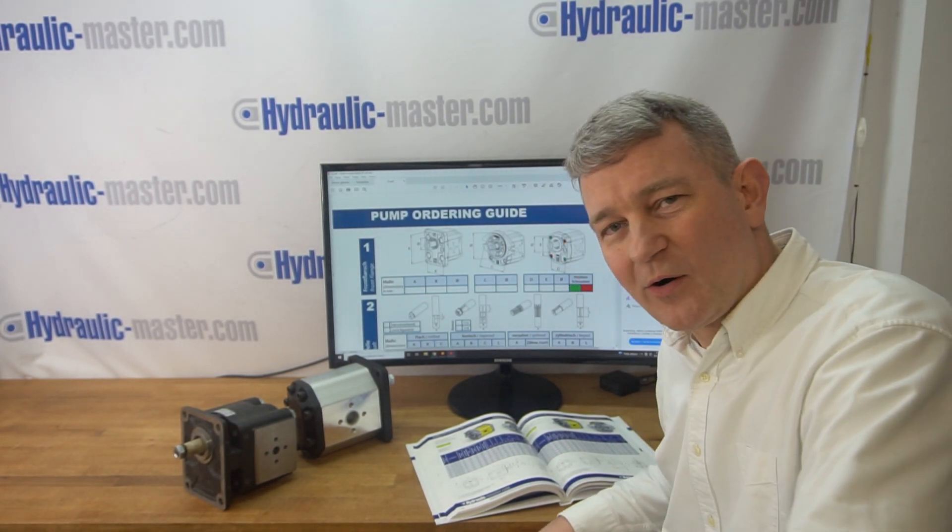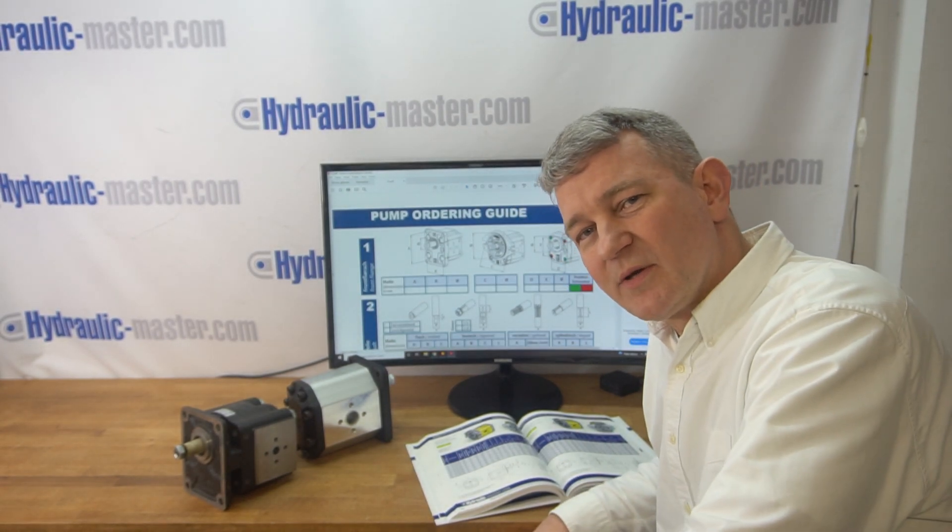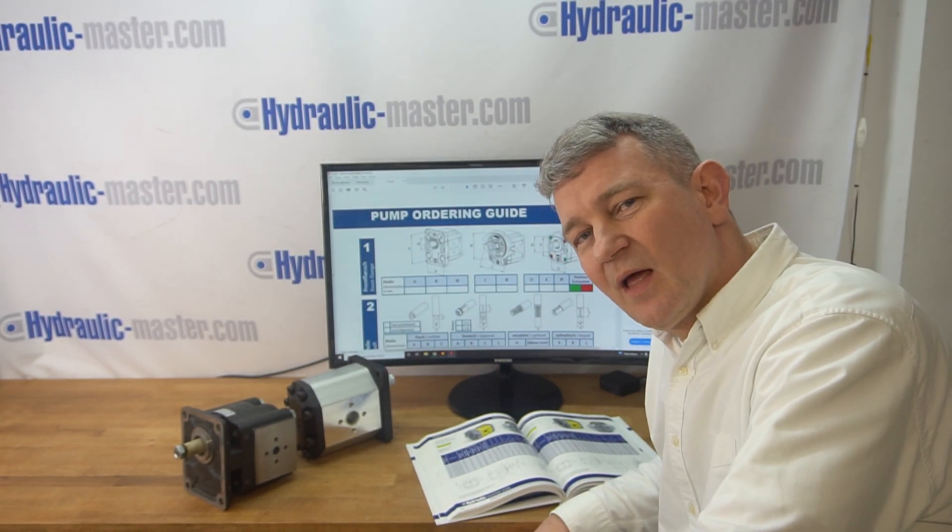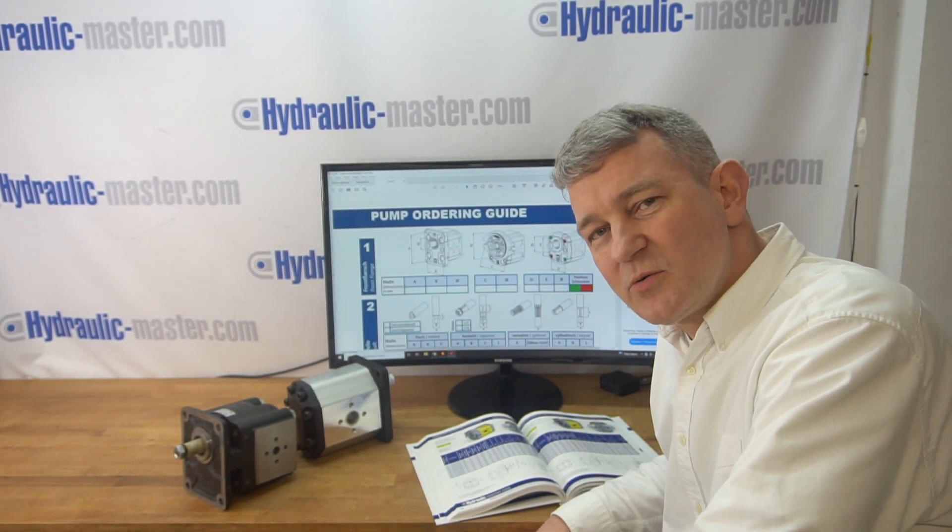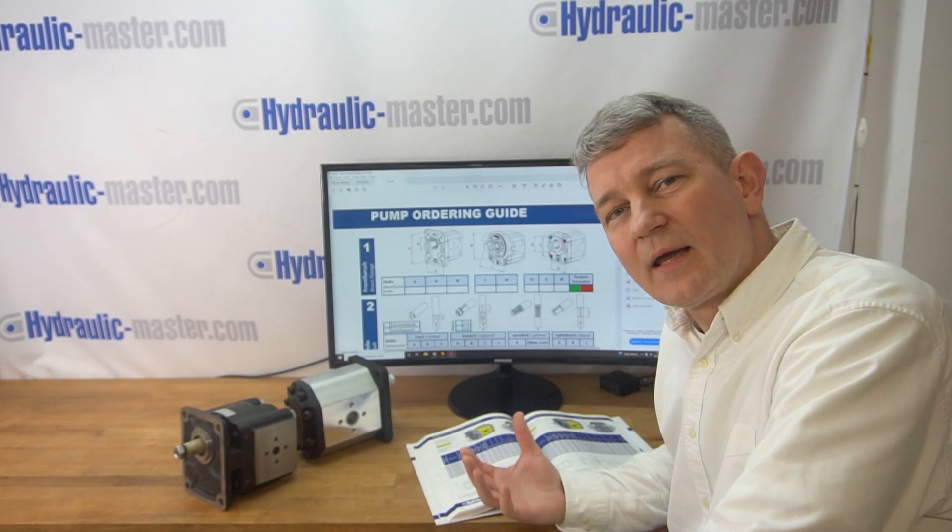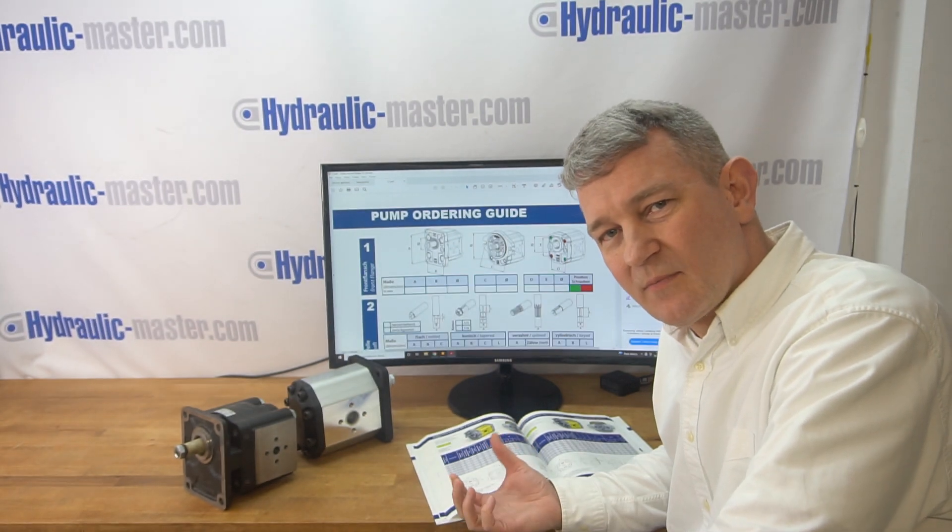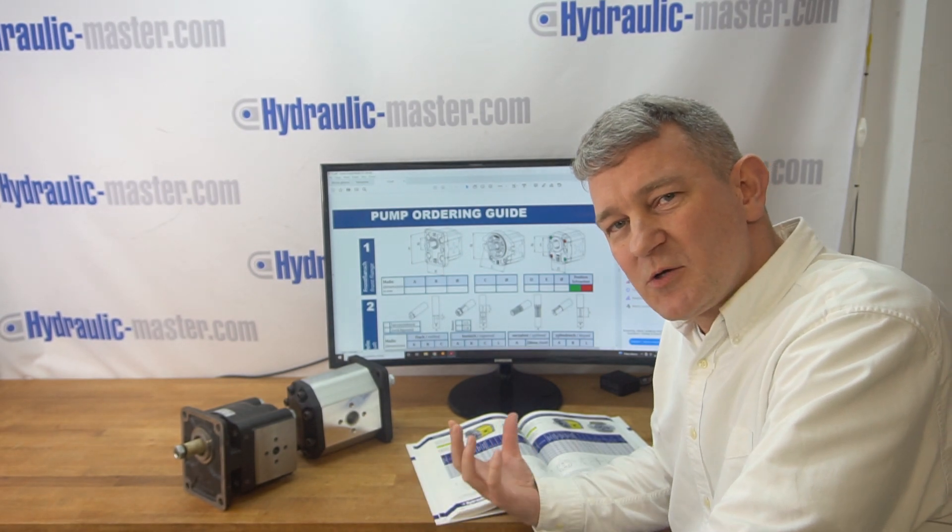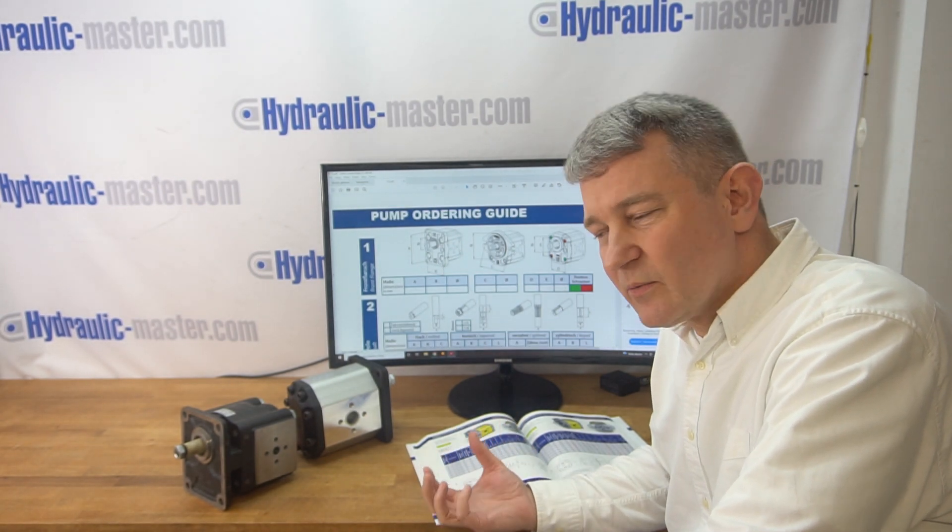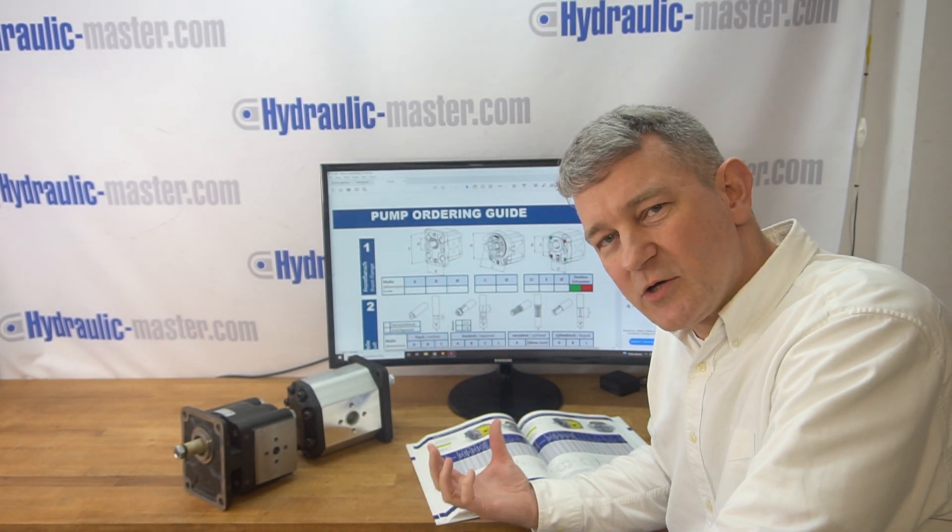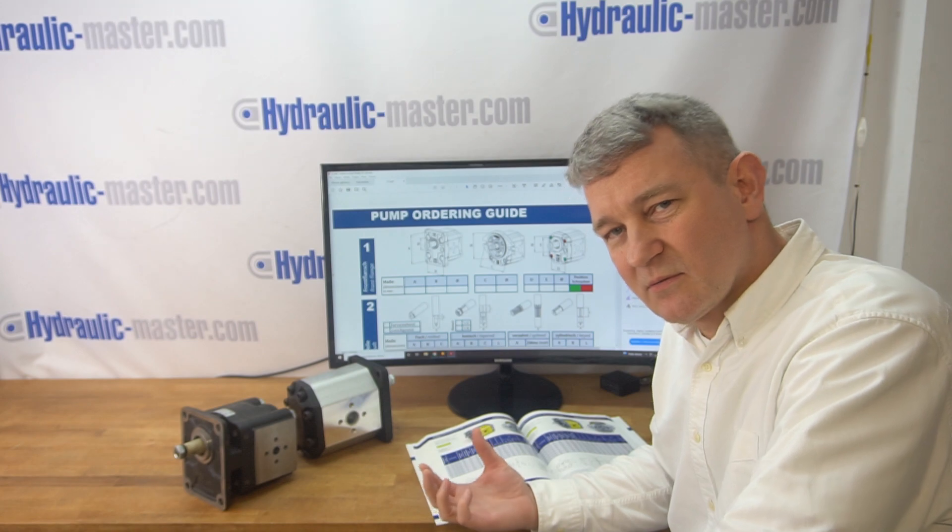Hello everybody and welcome to Hydraulic Master once again. Today I'd like to talk to you about gear pumps. It's one of our most popular products. We get a lot of inquiries about gear pumps.